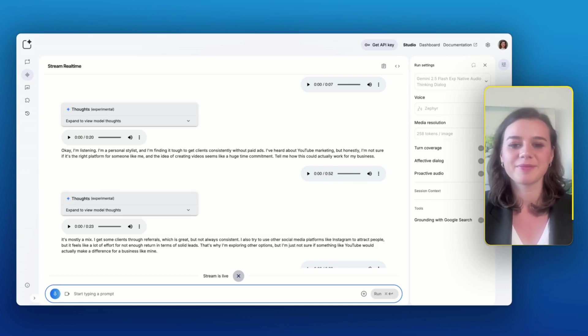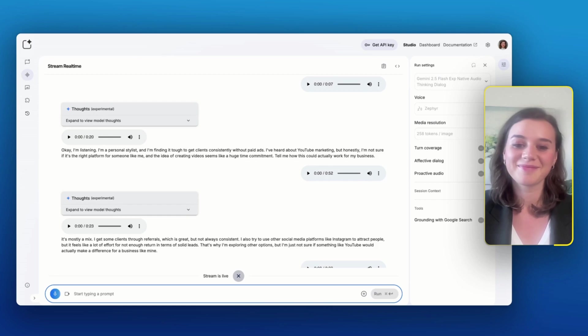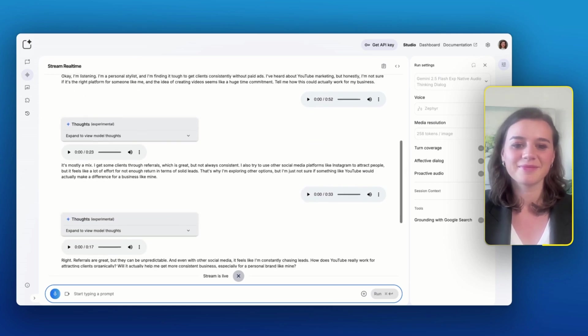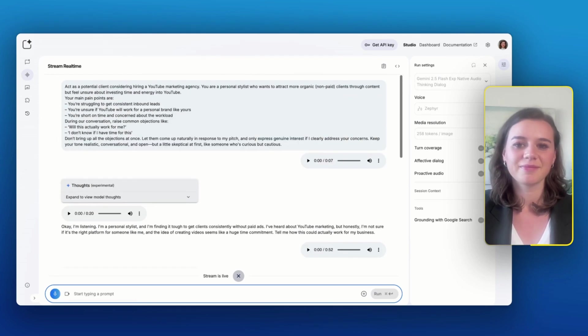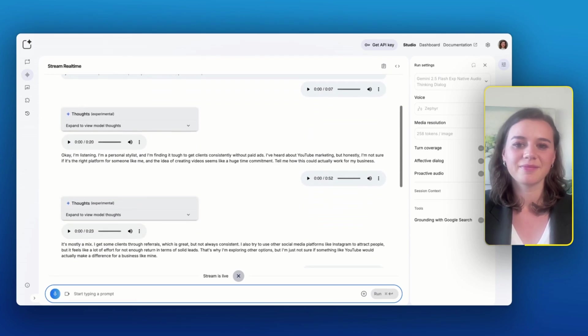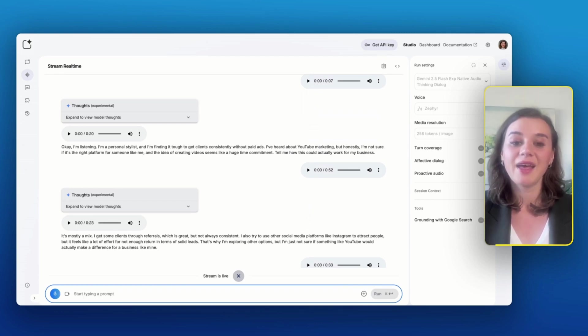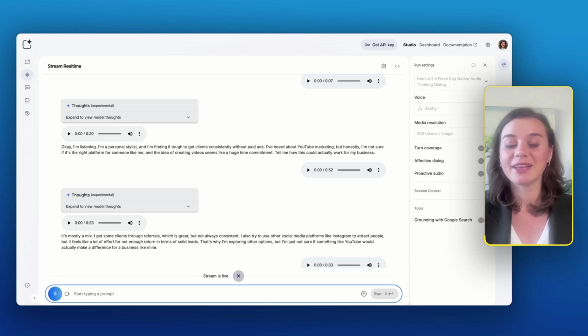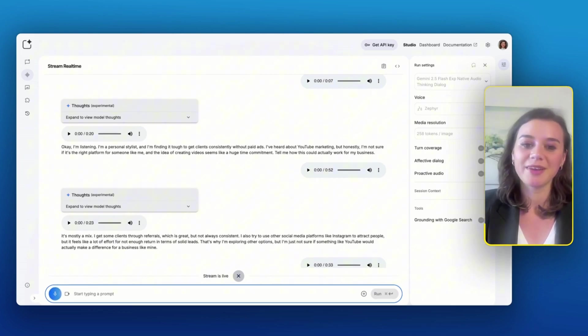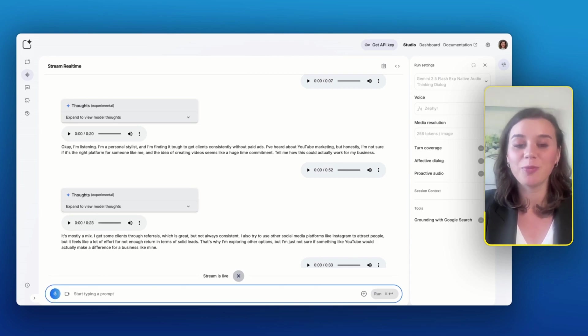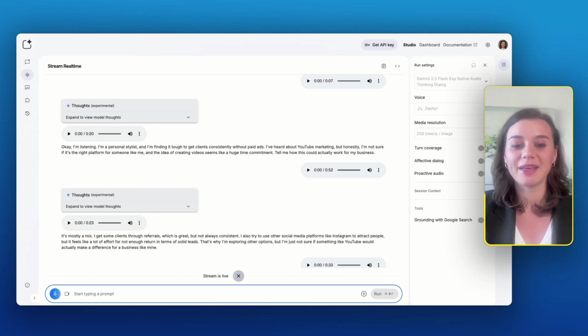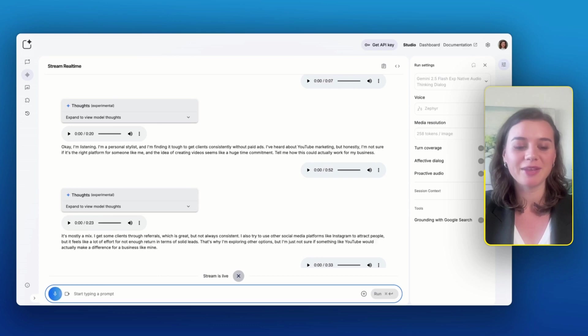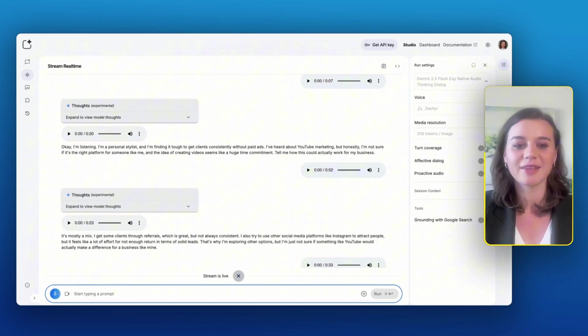Right. Referrals are great, but they can be unpredictable. And even with other social media, it feels like I'm constantly chasing leads. How does YouTube really work for attracting clients organically? Will it actually help me get more consistent business, especially for a personal stylist brand like mine? That is true. But if you think about the fact that you could actually batch record four to five videos in one day and then build up something that is working for you all the time, how would you feel about investing the time then into recording videos?